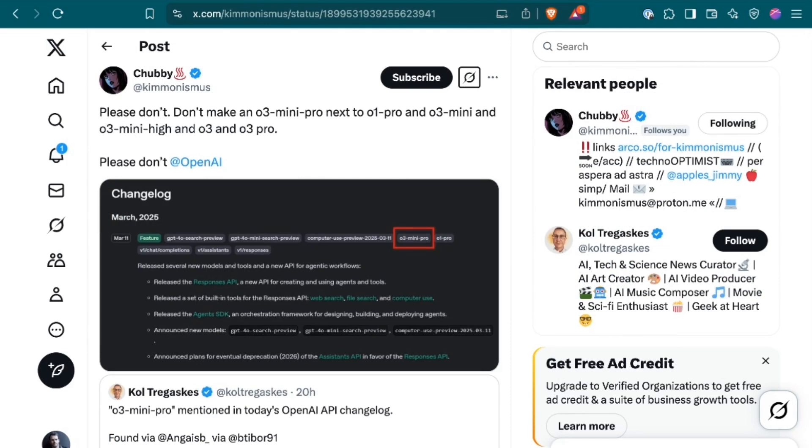Although we don't have any official information, you can probably figure out what the model does based on the name. If it follows the same convention as O1 Pro, it will be a more capable version of the underlying model that uses significantly more inference. Still, speaking about the naming convention, Chubby commented, Please don't. Don't make an O3 Mini Pro next to O1 Pro and O3 Mini and O3 Mini High and O3 and O3 Pro. Please don't open AI.